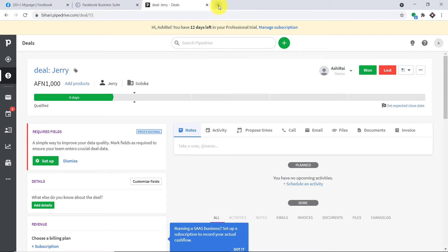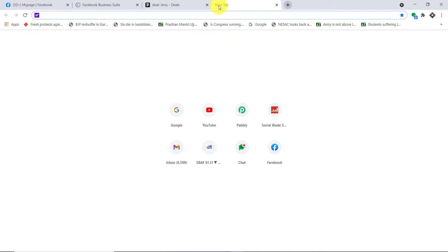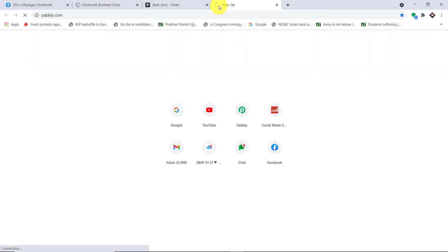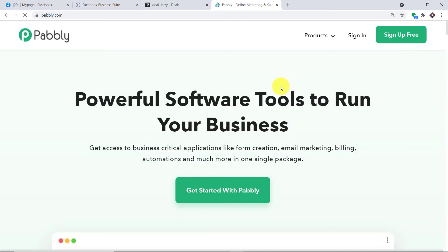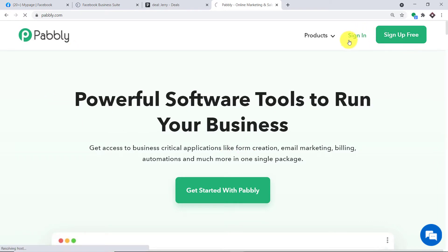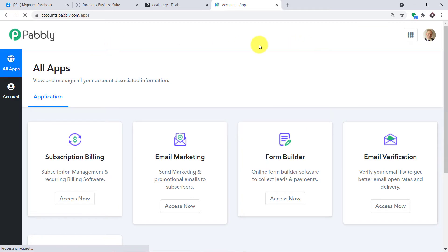So this is the gist: anytime a new respondent fills in your Facebook lead forms, they will be added as a deal in Pipedrive. Now to begin the actual integration process, in your browser type pably.com. We have an app called PablyConnect that will integrate Facebook and Pipedrive. This is the website of pably.com — let me just click on sign in. I already have an account in PablyConnect; you can also build your own free account in just two minutes.